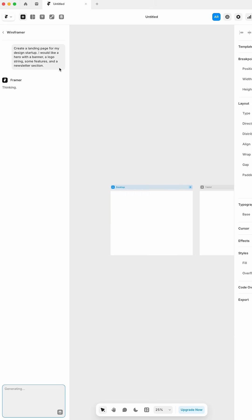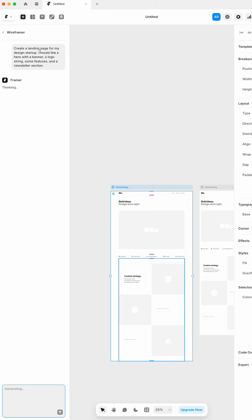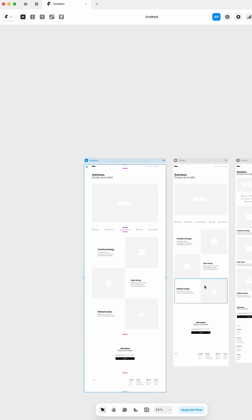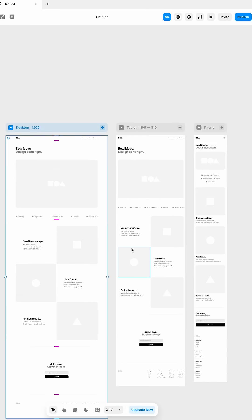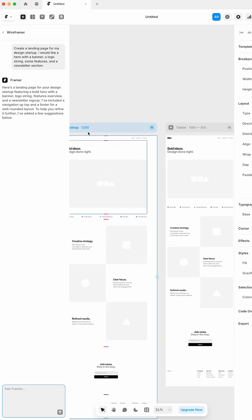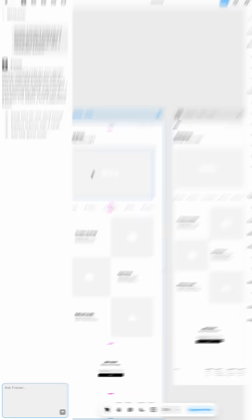It's going to generate a brand new page for us with everything that we talked about, and it's going to do it in a couple of seconds. And now we have a pretty good starting point.